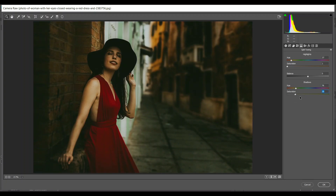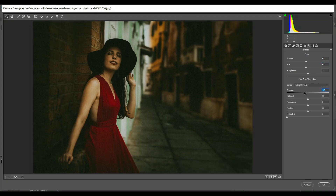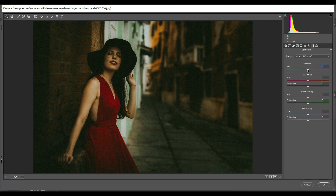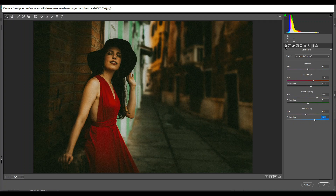Then go to Effects — I want to add grain, giving 46 here and 45 for size. In the vignette option I'm giving minus 16. Then go to the Camera Calibration: minus 2 for tint. In the red primary channel, 26 for hue and 15 for saturation. In the green primary, 44 for hue and 0 for saturation. In the blue primary, minus 11 for hue and 32 for saturation.